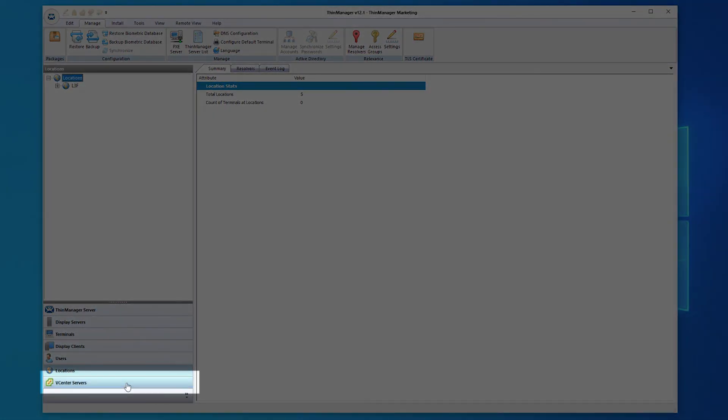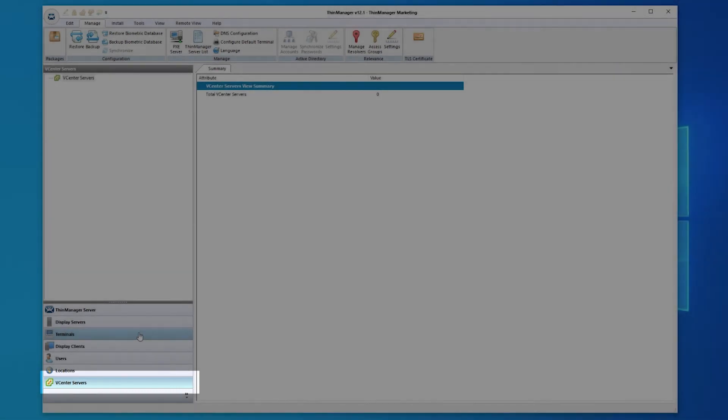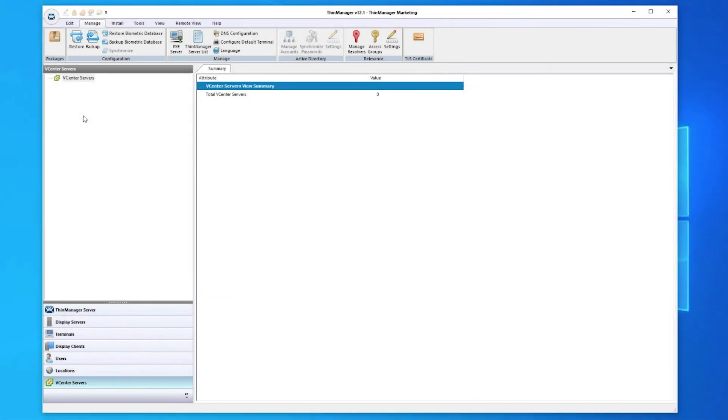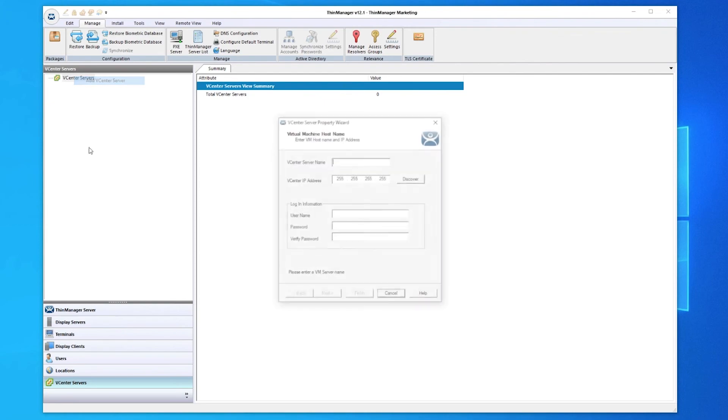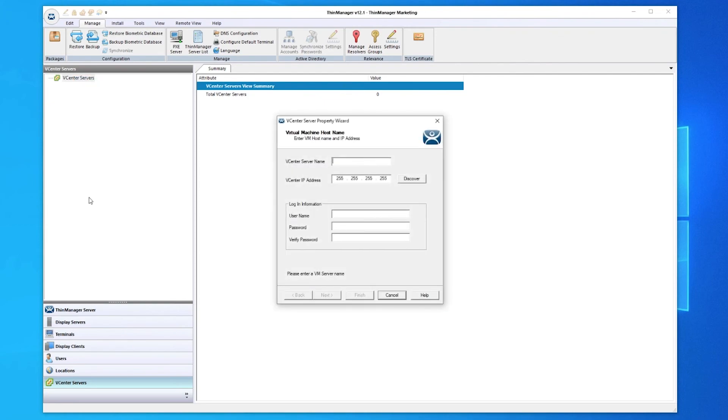Lastly, ThinManager allows for use of virtual servers through the vCenter server section of the tree. As you might expect, this is done in the same fashion as other components, simply by right-clicking and selecting Add vCenter server. The Configuration Wizard will walk you through the setup.